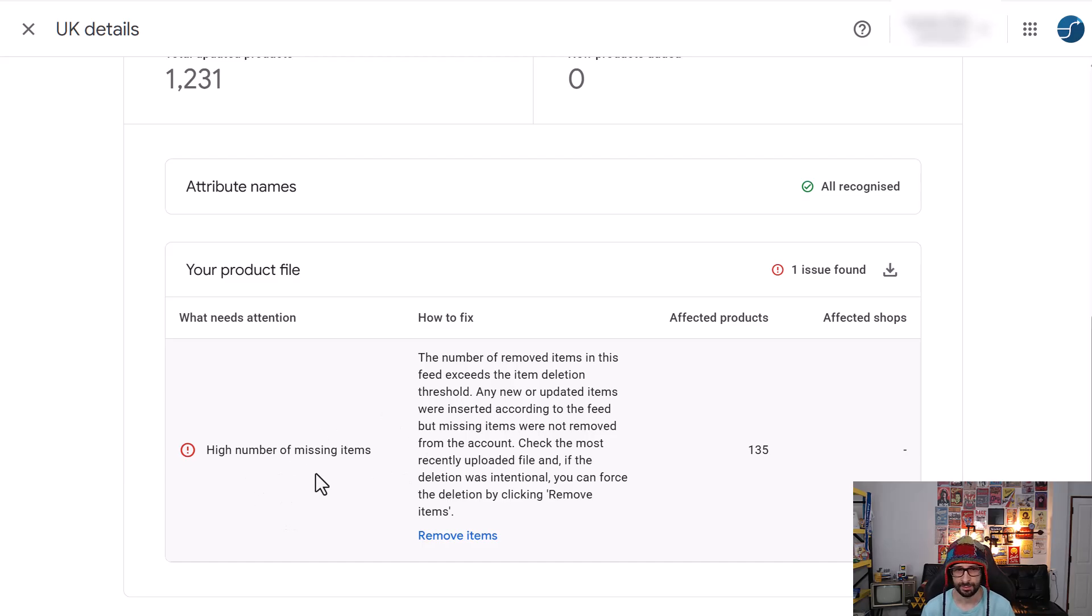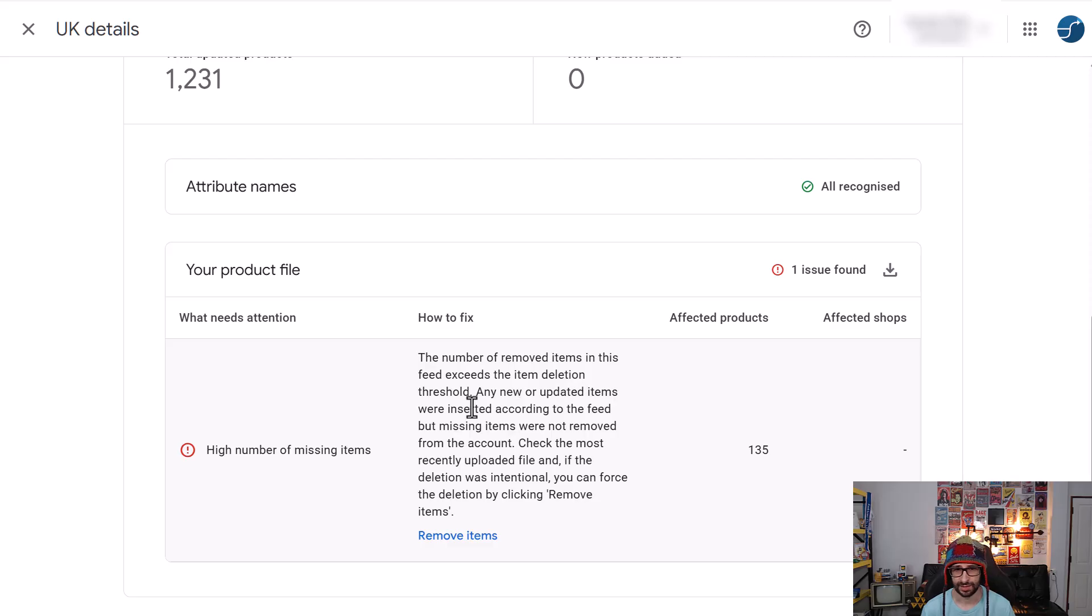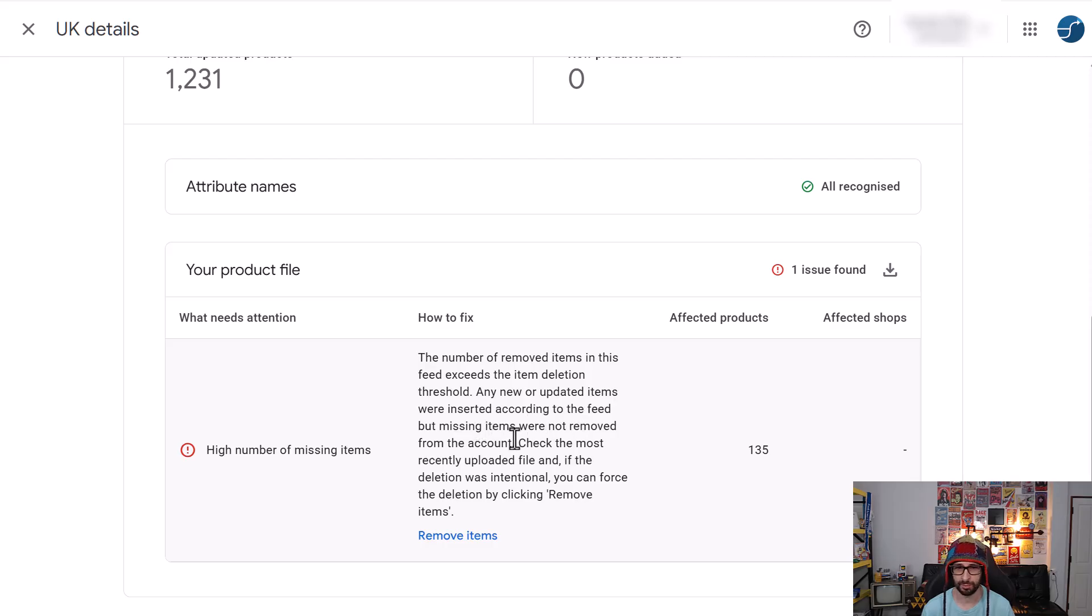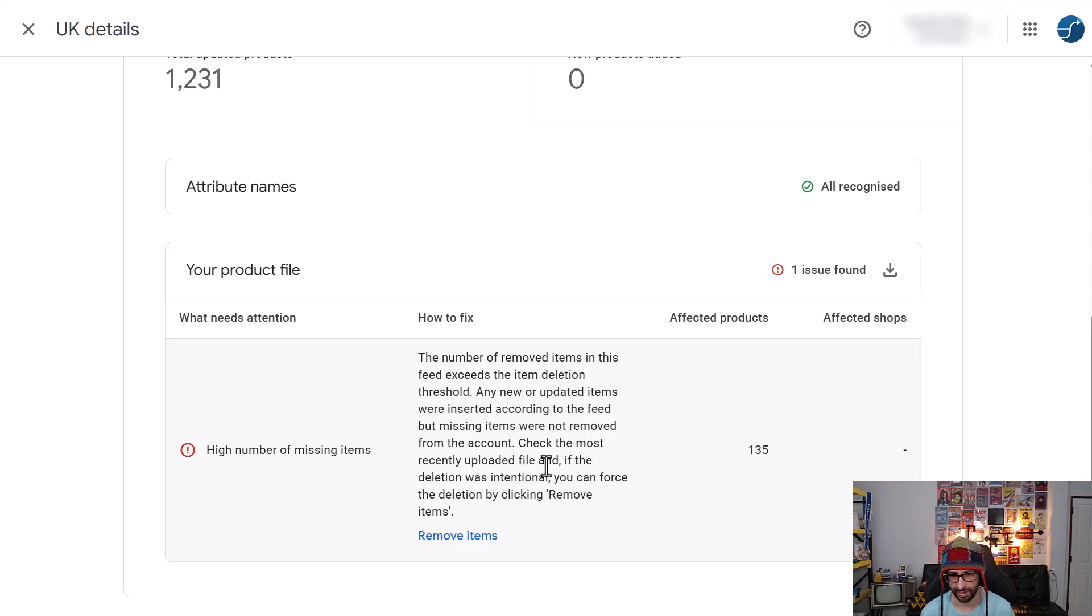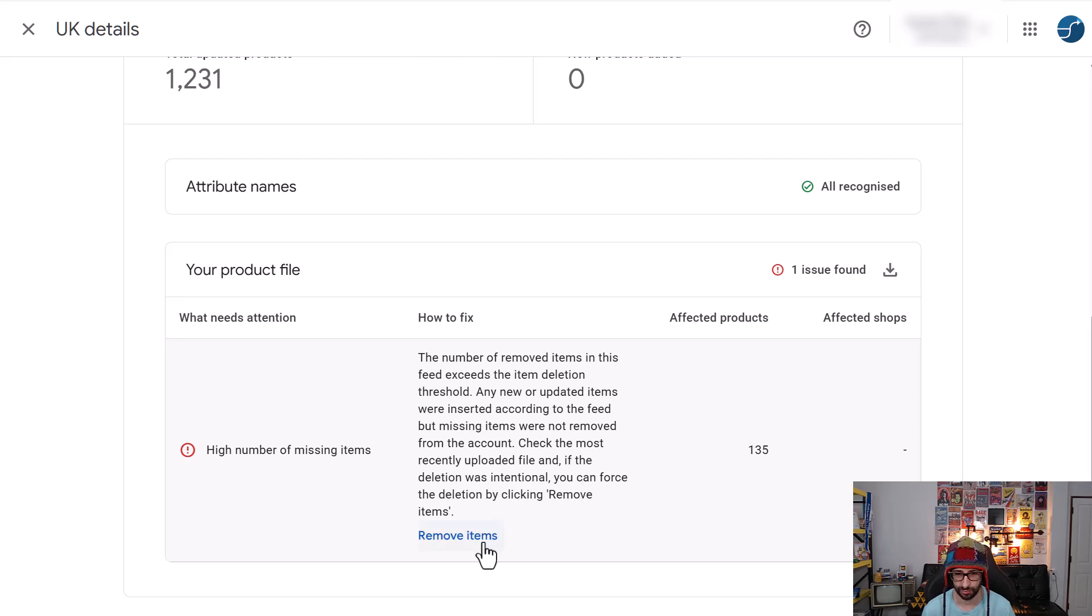High number of missing items. The number of removed items in this feed exceeds the item deletion threshold. Any new or updated items were inserted according to the feed, but missing items were not removed from the account. Check the most recently uploaded file, and if the deletion was intentional, you can force the deletion by clicking remove items.